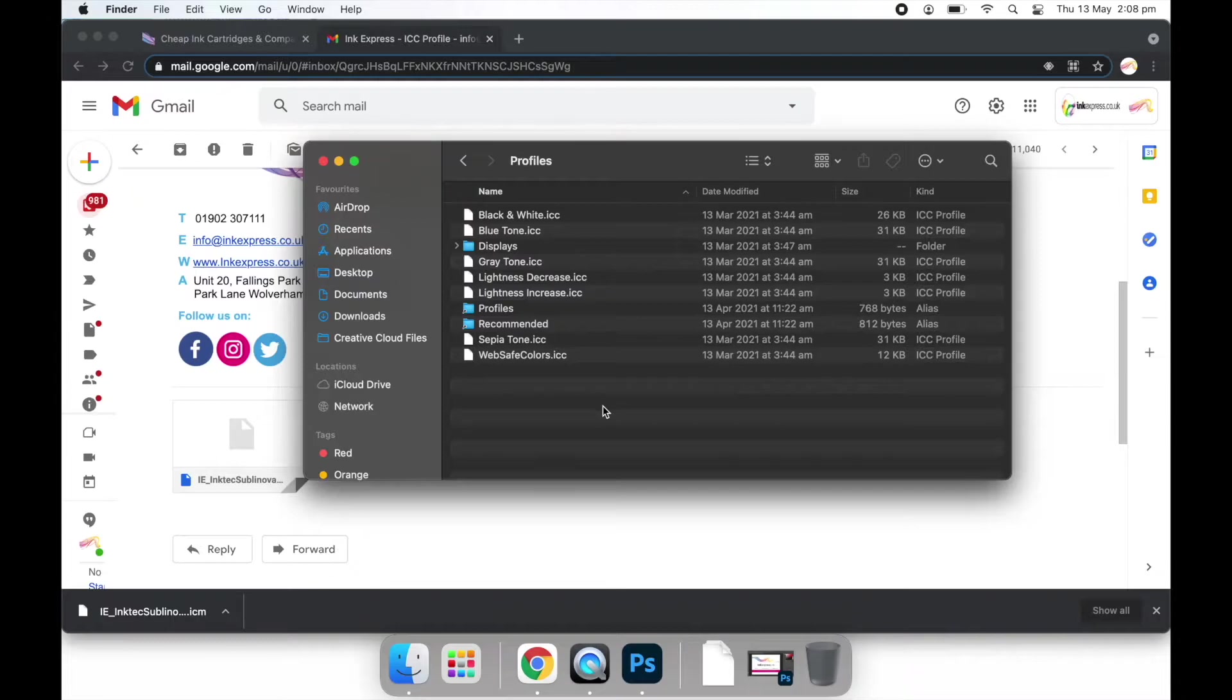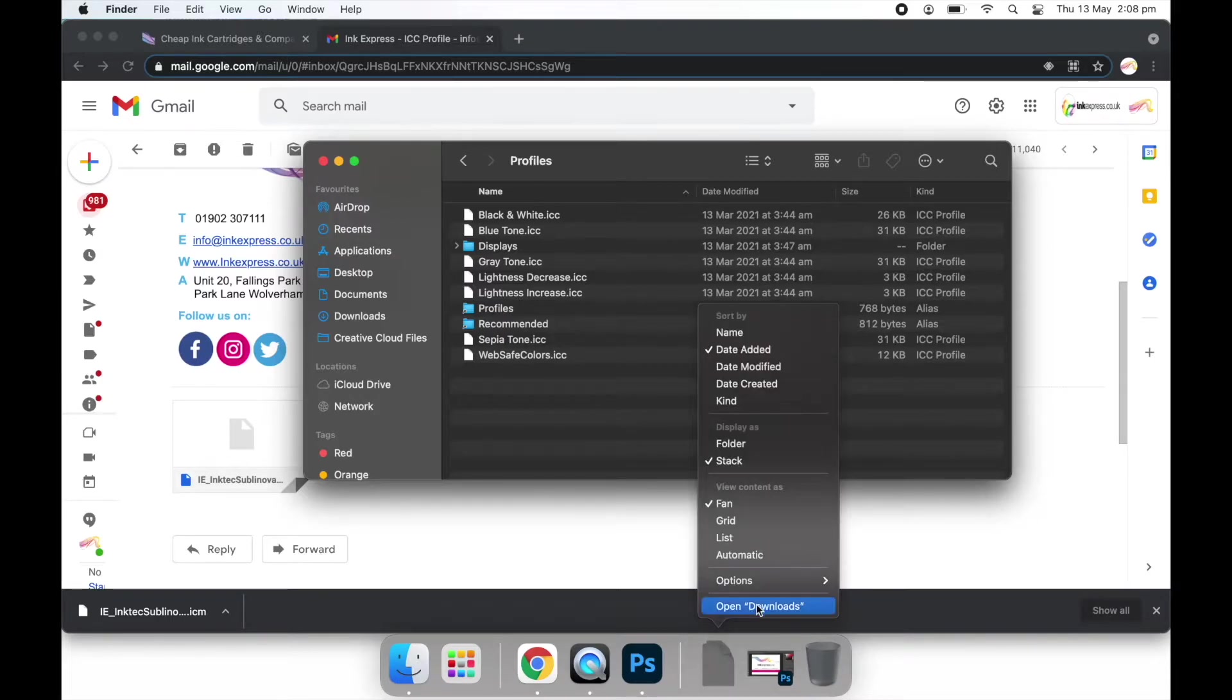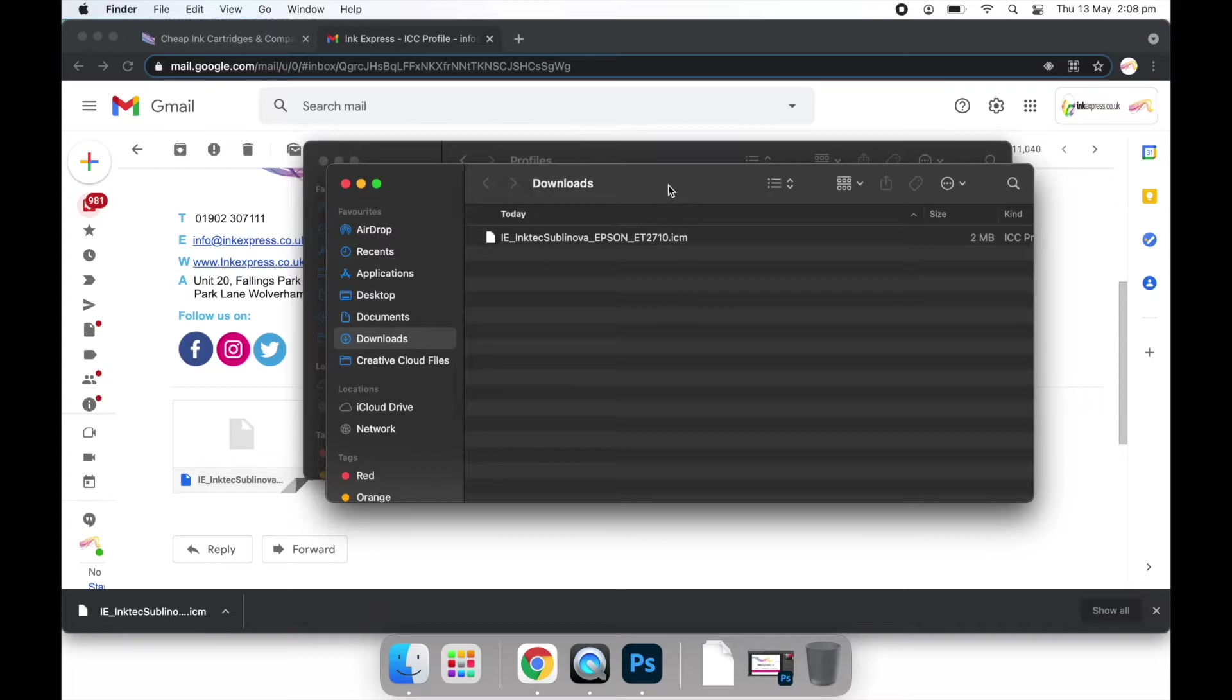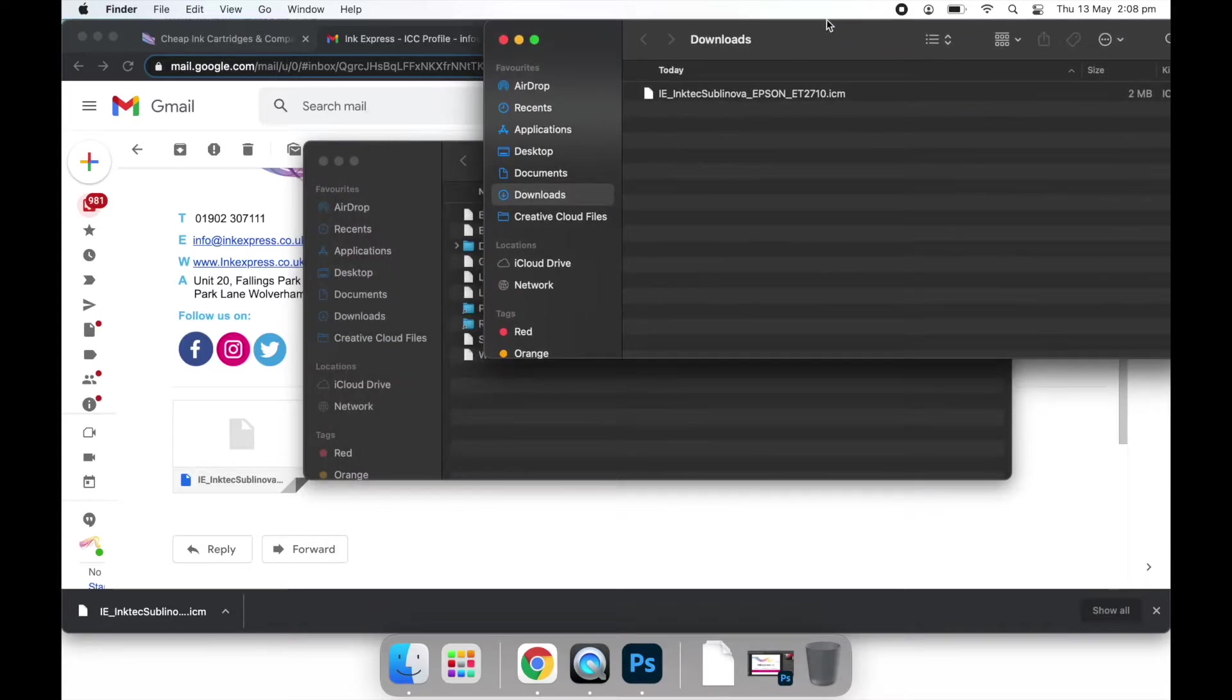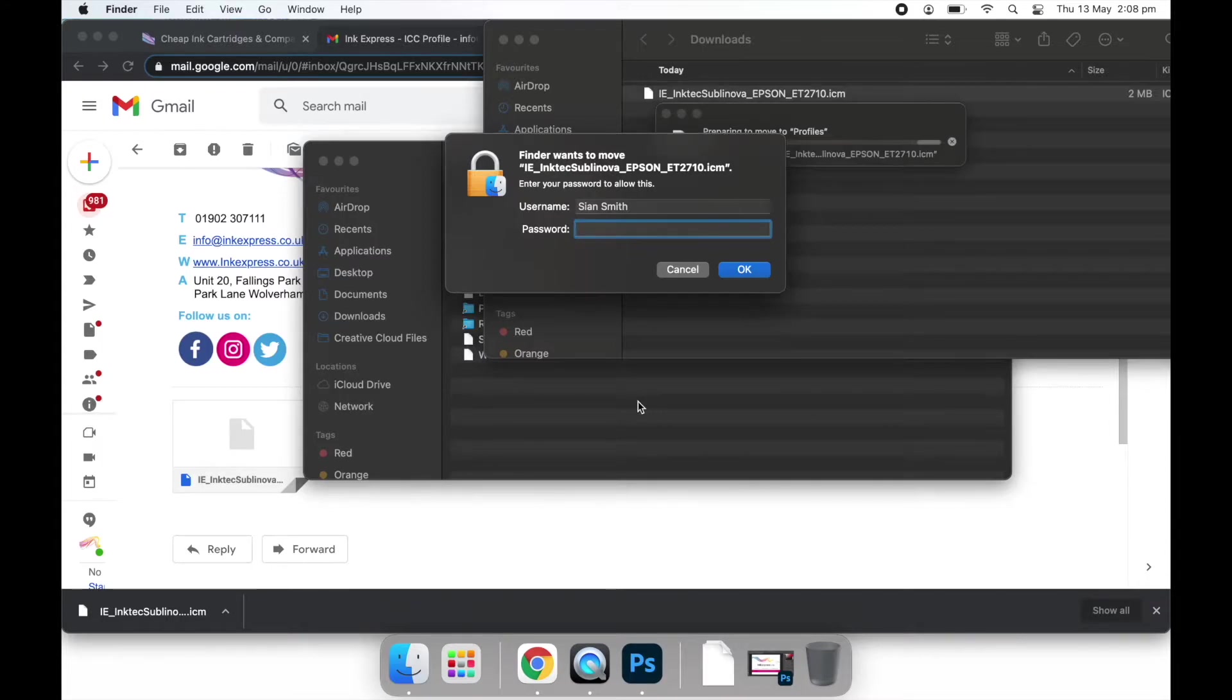Here you should see all of the colour profiles that are currently loaded on your Mac. We now need to move the profile that we have just downloaded into this folder. So simply drag and drop the profile from one folder to the other. You may be asked to enter your password, so enter the password and click OK.